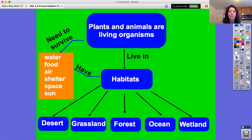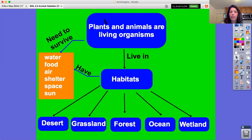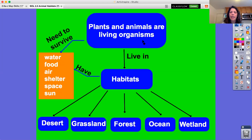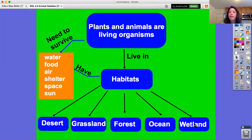For an animal to live in a habitat — for a habitat to be good for an animal — it needs to have certain things for that animal to be able to survive. It needs to have food, water, air, shelter, space, and sun. The different types of habitats you can find animals in include the desert, grasslands or savanna, forest, ocean, wetland, and of course many others such as a rainforest, or even a pond or lake.